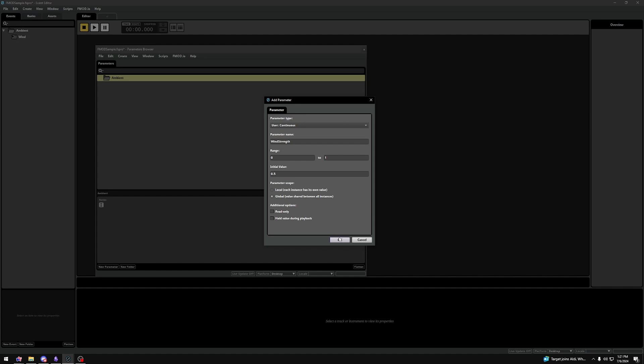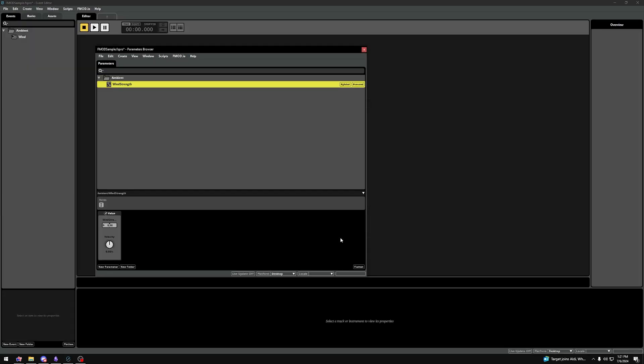So, let's press OK, because we don't want these two options to be enabled. And now we have this Wind Strength parameter.